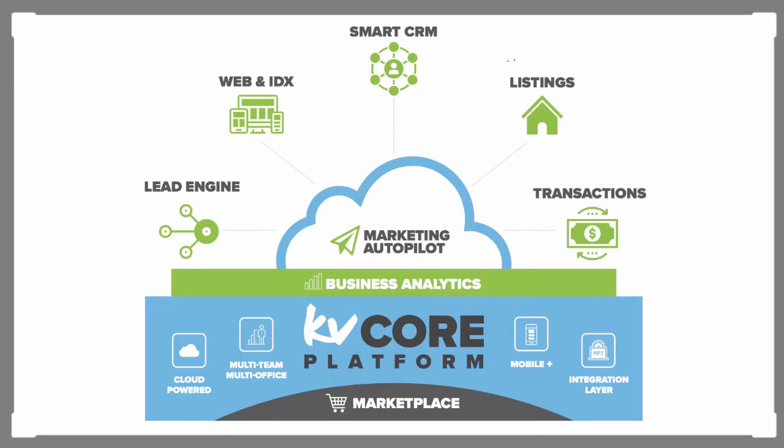Hey, this is Ian Flanagan. I'm going to give you a quick overview of what KVCore is. KVCore is a solution for agents and brokers to run their entire business off of just one platform.